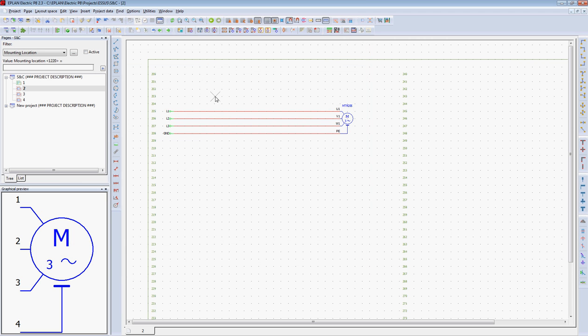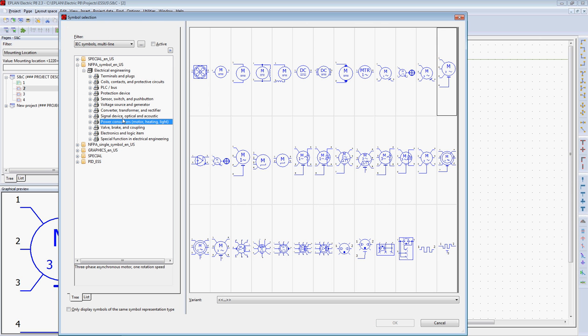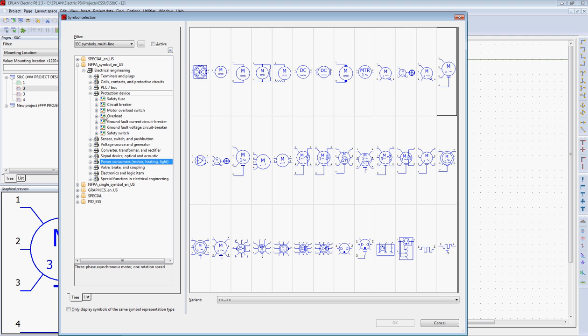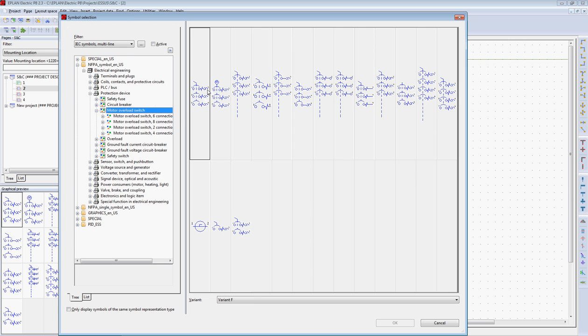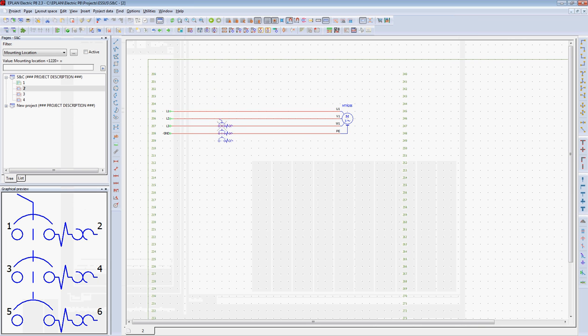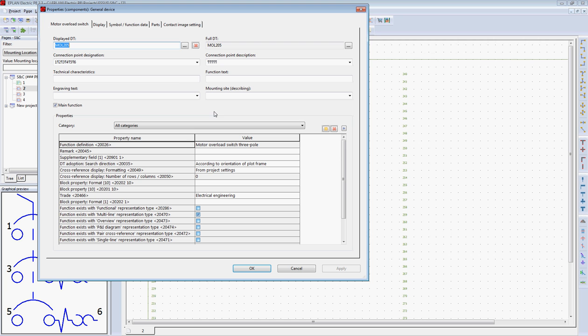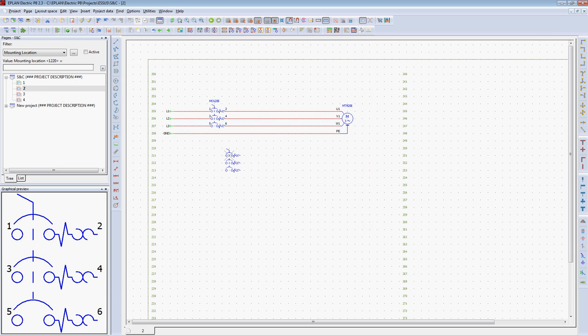Now we need a protection device for this motor. Let's go to our symbol library, locate protection devices, motor overload switches, and select the symbol. The system again tags that device automatically.